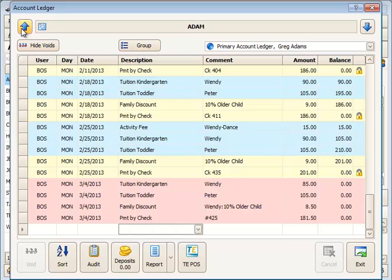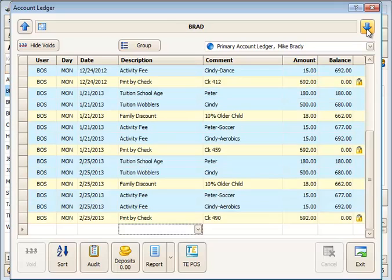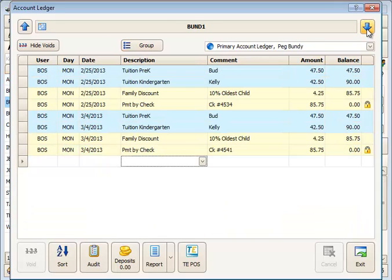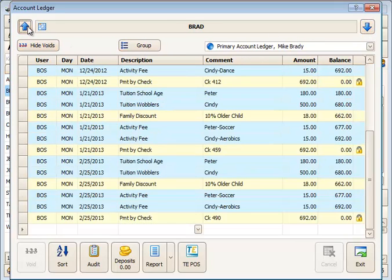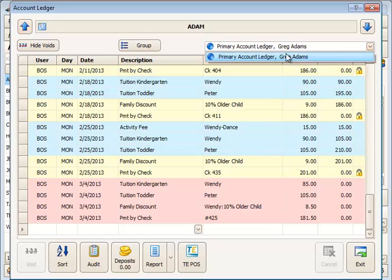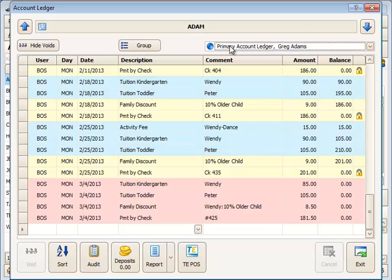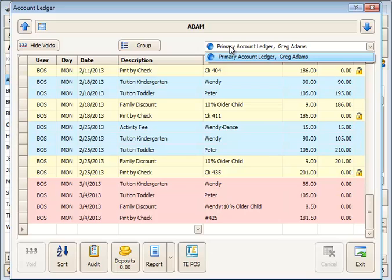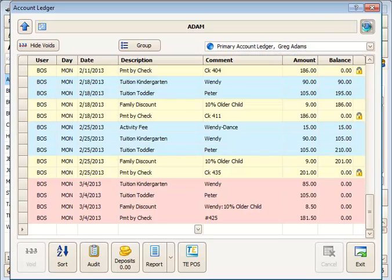When you're in the ledger card, we have arrows at the top to move to the previous account or move down to the next account, so you can move up or down among accounts. You can also display various ledgers. If the account only has a primary or private ledger, you'll only see one ledger showing there.